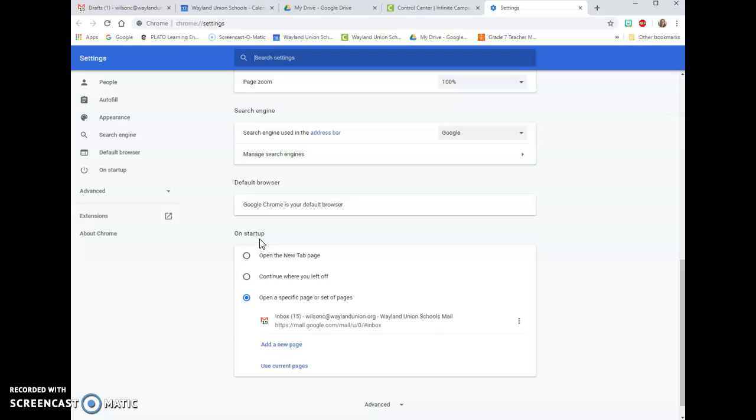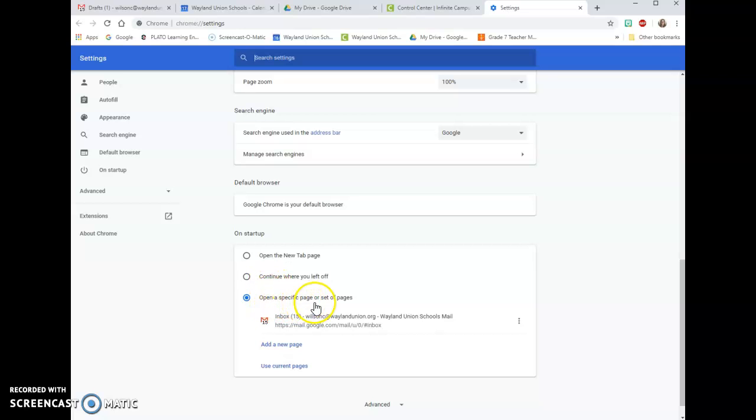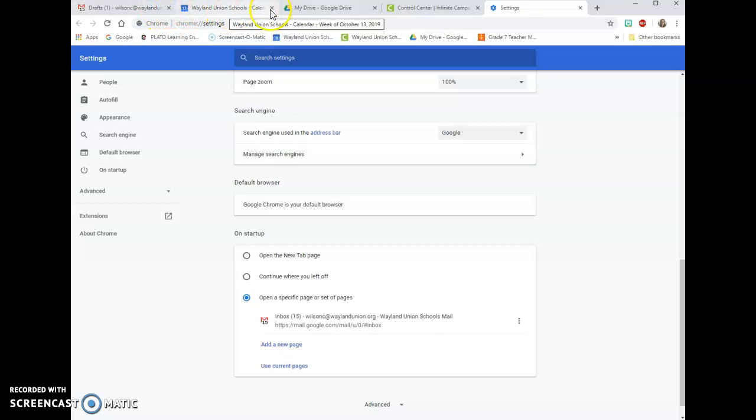A lot of people have it set to open a new tab page by default. I want it to open a specific page or set of pages. If these are the normal tabs that you want to open, what you can do is say 'use current pages.'